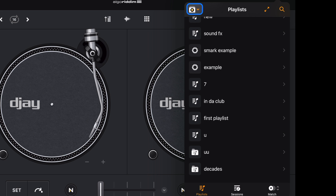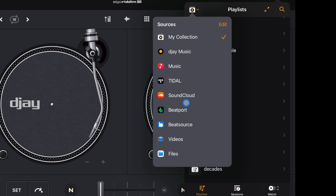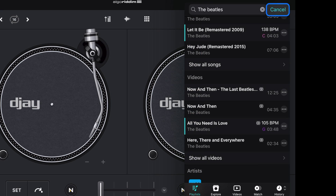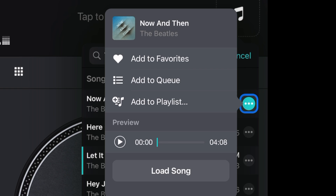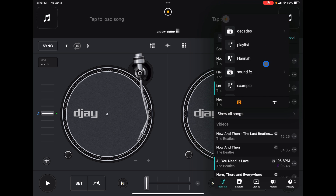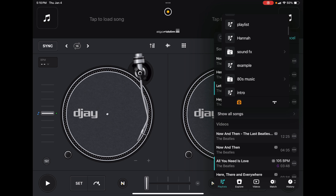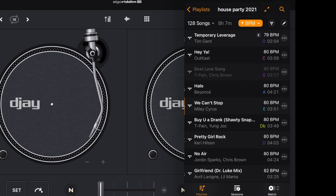There's another way to add songs to your playlist. If you're in your streaming service, find the song you want — let's search the Beatles — then press the three dots next to the track and select 'Add to Playlist.' Choose your playlist — we'll add it to 'Example' — and it's done.